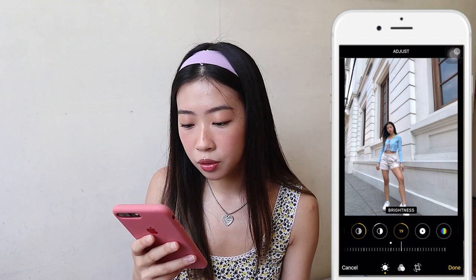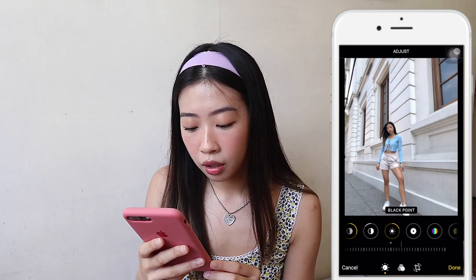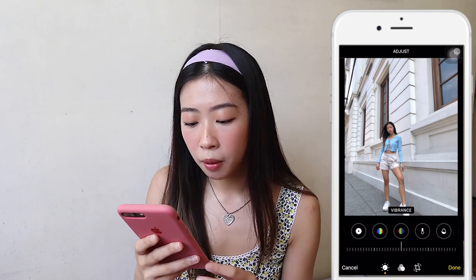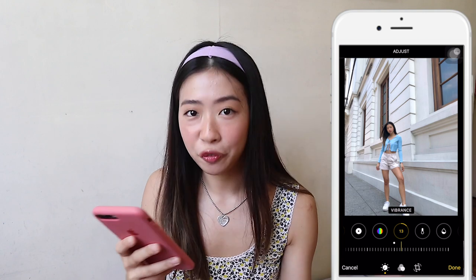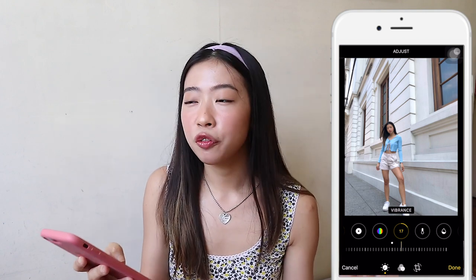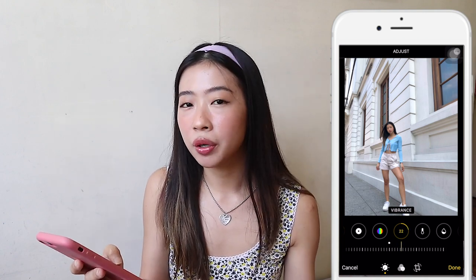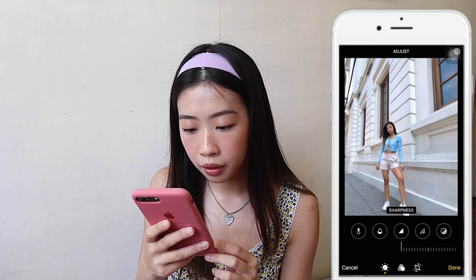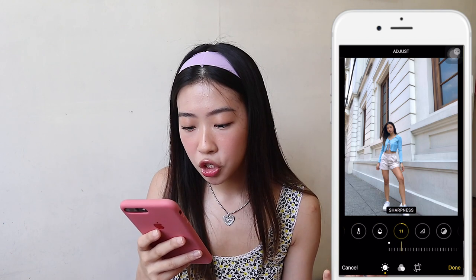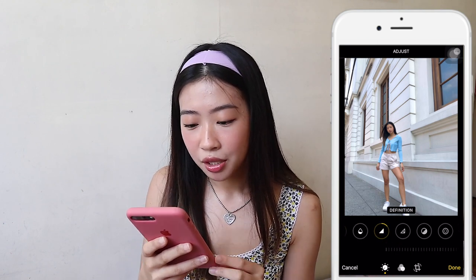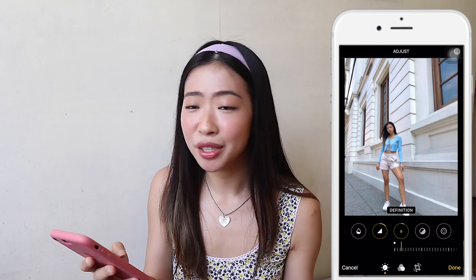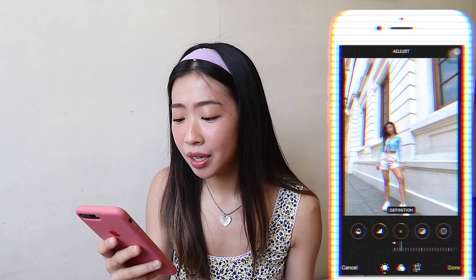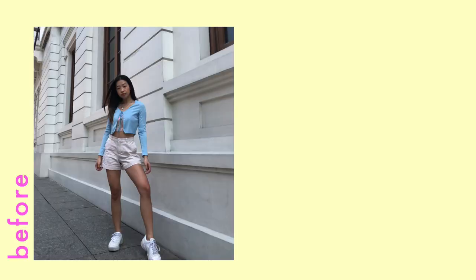I love to put up the vibrance to make the colors and the blue tones pop up a little bit. For the sharpness, this makes the photo look a little more high quality, so I put it up a little bit. And the definition a little bit as well. As you can see, I did a lot using the Photos app — this is the before and this is the after. Now I'm going to show you how I edit my photos using Snapseed.